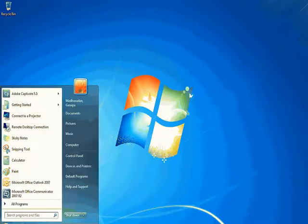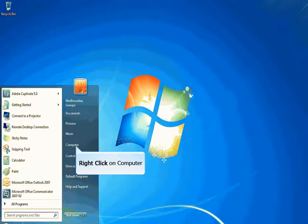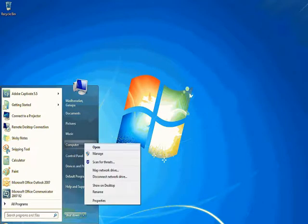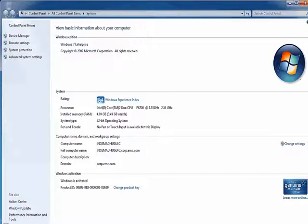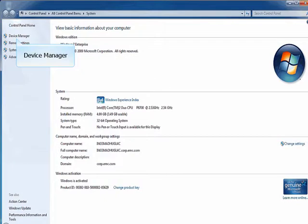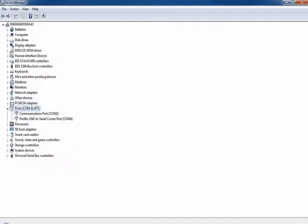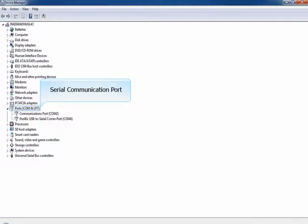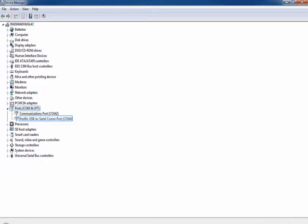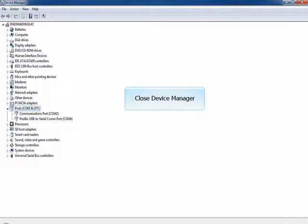Click Start. Right click on Computer. Click Properties. Click Device Manager. Verify communication port drivers are installed. You can see the communication port details. In this example, we use communication port 4. Close Device Manager.